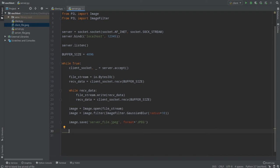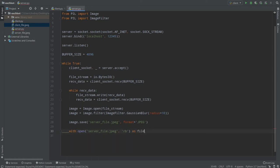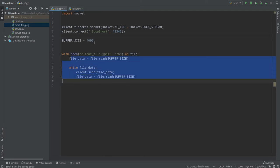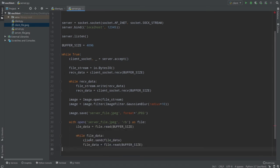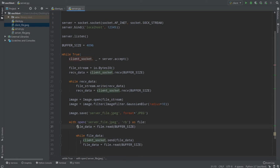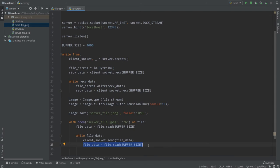To send the image back, we open server_file.jpg in read-binary mode as file, then copy the sending logic from client.py and paste it into server.py. Instead of 'client' we use 'client_socket'. We read server_file.jpg, and while we have packets we send them to the client socket, then read the next packet. That's how we send the processed image back.